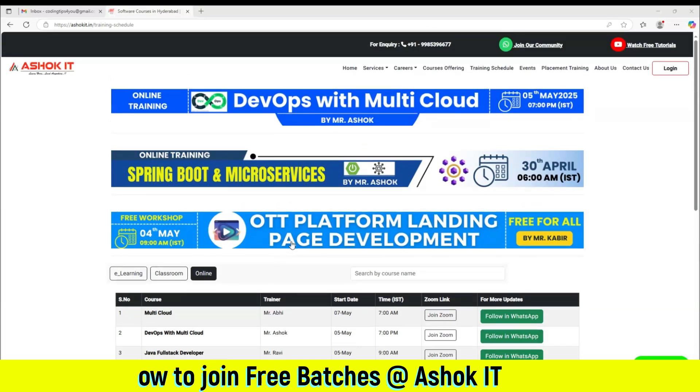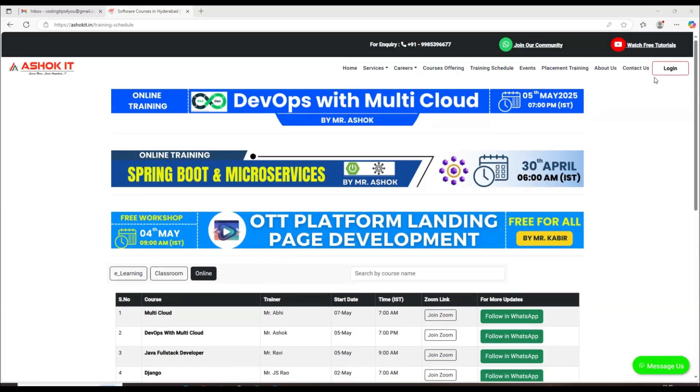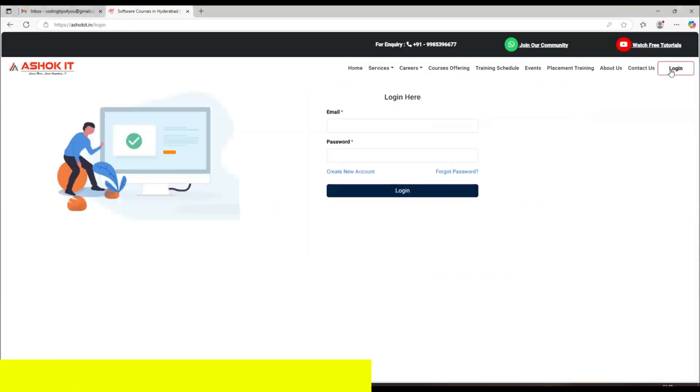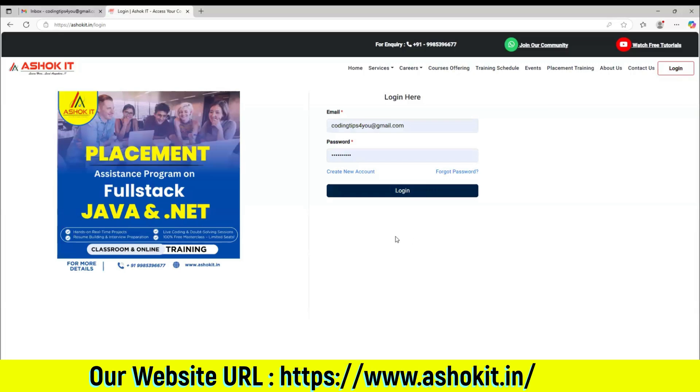So the thing that you need to do is just login into our website with your credentials. If you don't have an account, you can create a new account and then login.